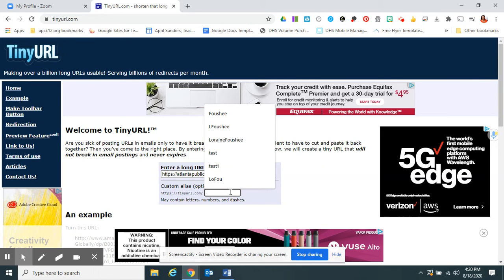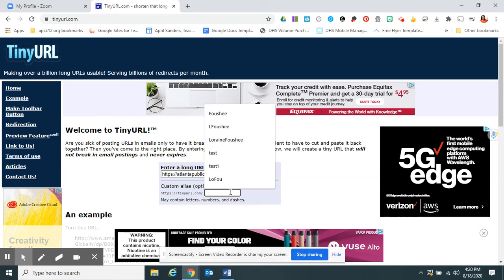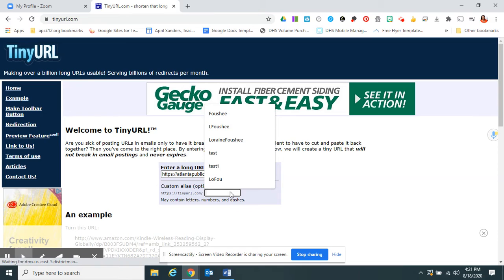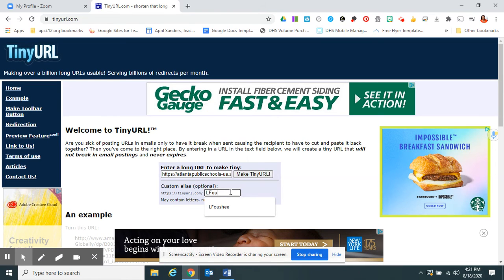I could simply click Make TinyURL and it will give me a random TinyURL. But if you would like to personalize it for your classroom, you click here — this is where you would put Miss Fouché's classroom, Miss Jones' room, for example. I'm going to just have mine be L, and click Make TinyURL.